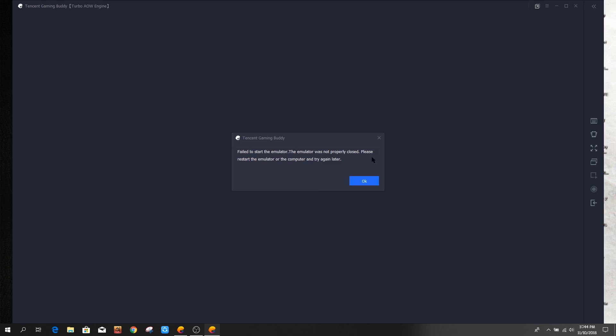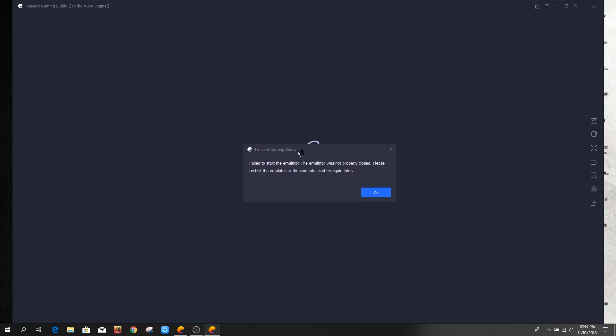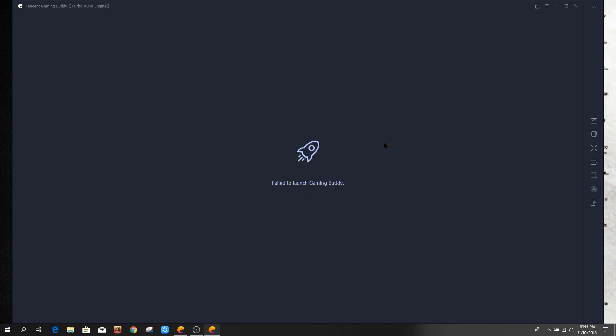'Please restart the emulator or the computer and try again later.' If you've already seen this problem, after watching this video it will be solved. First, I'm going to close the emulator properly.